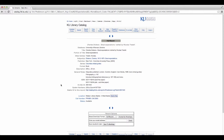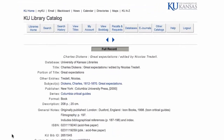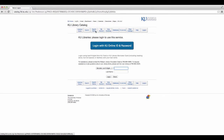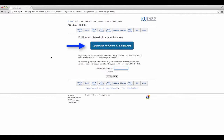Once you have selected the item you want to request, click on the Recalls and Request button at the top of the page. Log in using either the last eight digits of your KU card number with your last name, or your KU online ID and password.